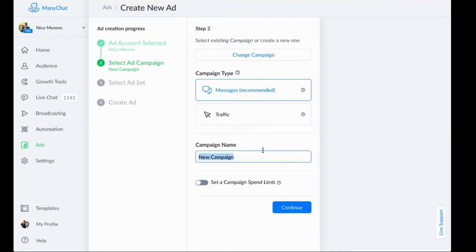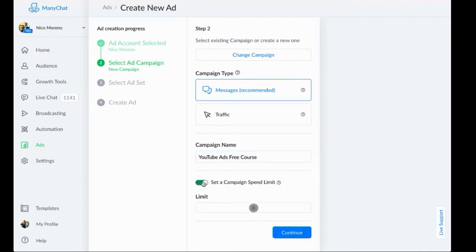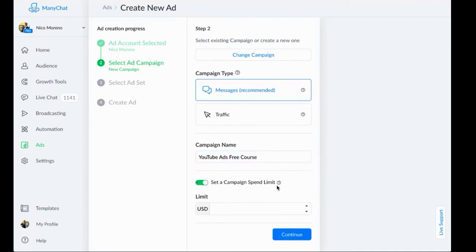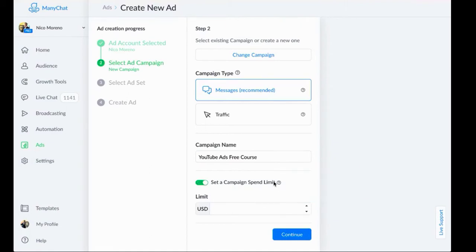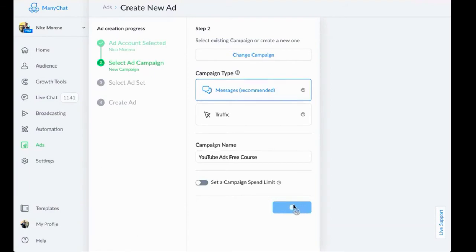Let's go ahead and give this campaign a name. This is the campaign name, so you want it to be something descriptive that you know what it is. I'm going to say YouTube ads free course. You can set a campaign spend limit if you want to for the entire campaign, or you can set a daily budget, which is what I recommend doing instead. I'll show you how to set that up later. So let's just leave that off. Then let's click continue.